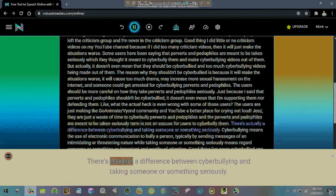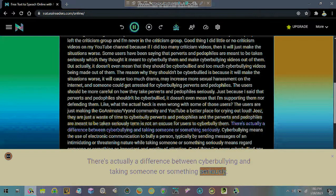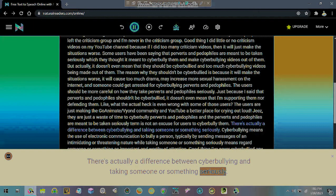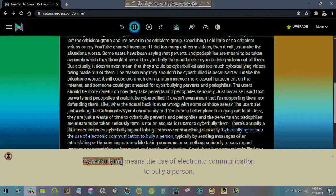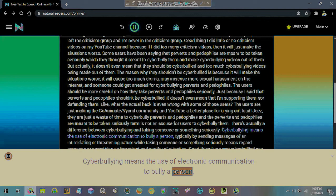There's actually a difference between cyberbullying and taking someone or something seriously. Cyberbullying means the use of electronic communication to bully a person.